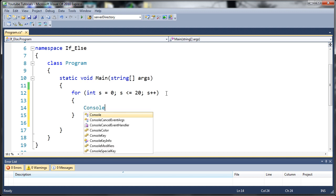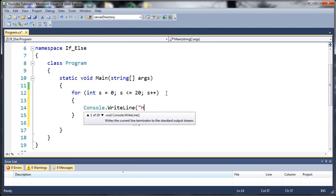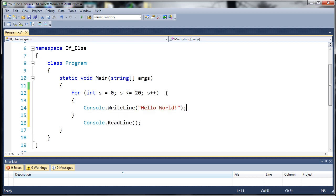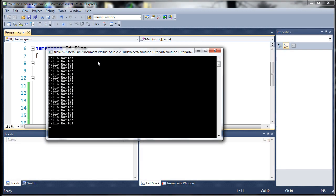We're going to type console.WriteLine and we'll just do hello world. Go ahead and close this. Let's go ahead and run it and see what happens and then we'll come back and explain it. You can see here that printed out hello world 21 times.